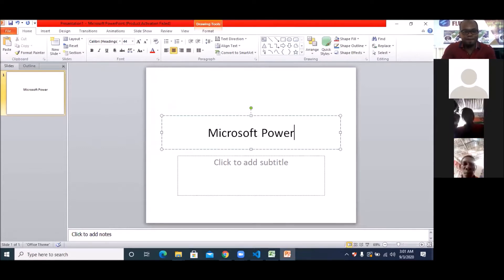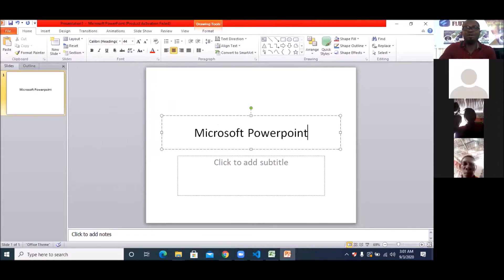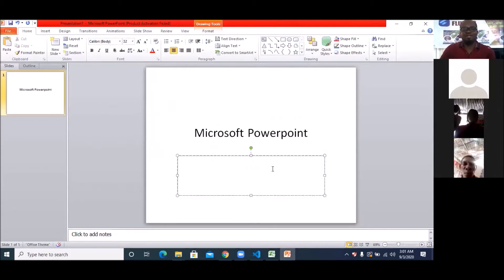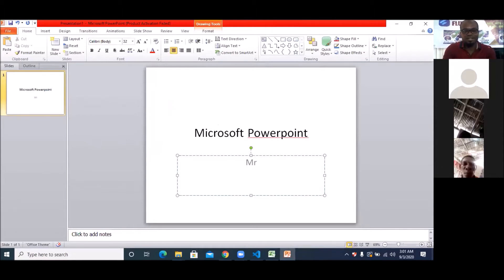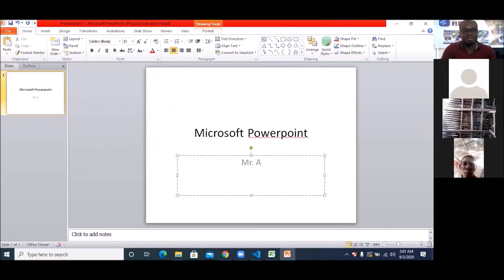Microsoft PowerPoint — and this class is going to be delivered by Mr. Augustine.